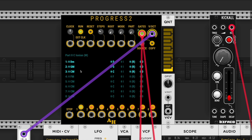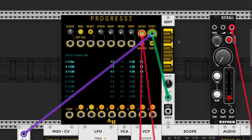Yeah, that's Progress 2 for you - a really cool module. Check me out on streaming, Spotify, Apple Music. Subscribe, like, and comment with a suggestion for a video. Check y'all later. Oh, here's how you see what notes are playing - not sure if that was in there before.